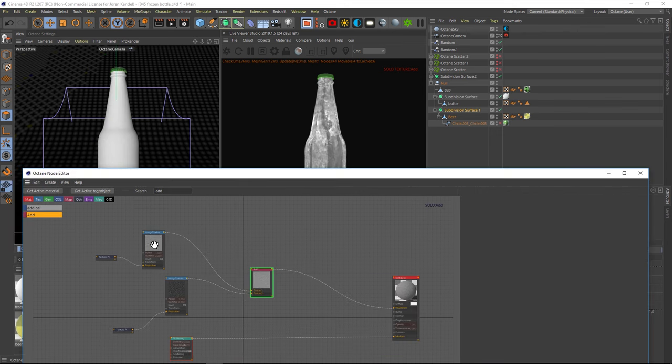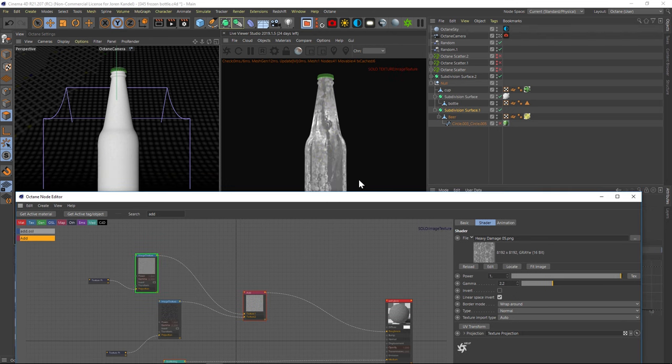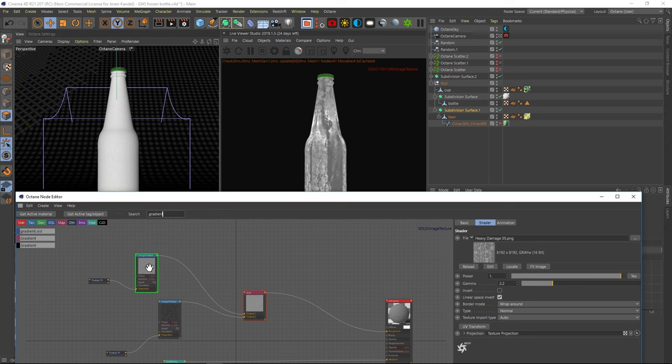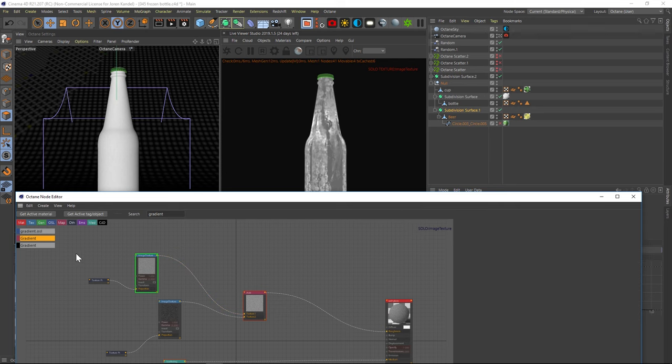So let's go to the individual image texture and solo that one. And we're going to want to add a gradient so we can really dial this in. You always want to add a gradient after your texture. And then you can crush it kind of like you would with a levels adjustment in Photoshop.